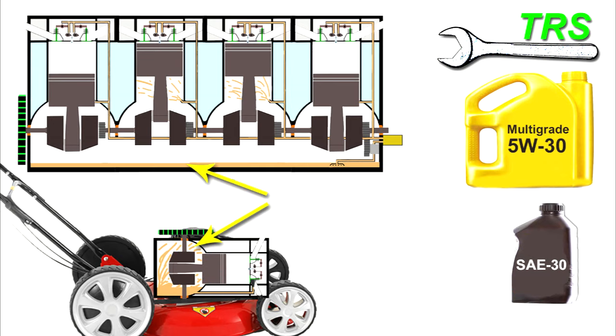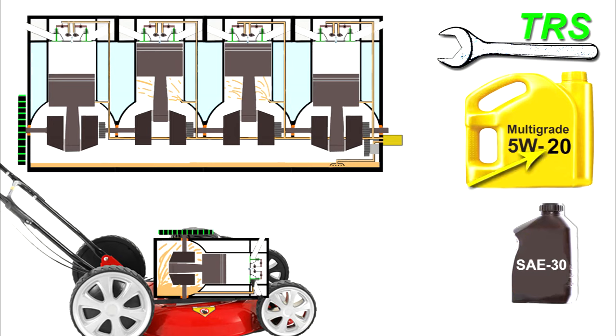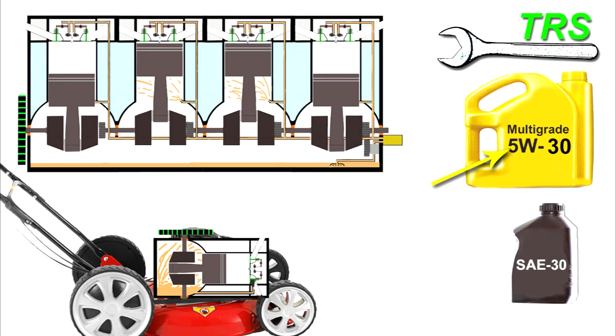So if the lawnmower engine does take an SAE 30 and our multigrade oil is, let's say, 5w20 or 5w40, then we cannot use it. I've used a 5w as an example on the first number, but it wouldn't really matter if it's a 0w or a 10w. When the engine gets hot, it would be the same—a 30.